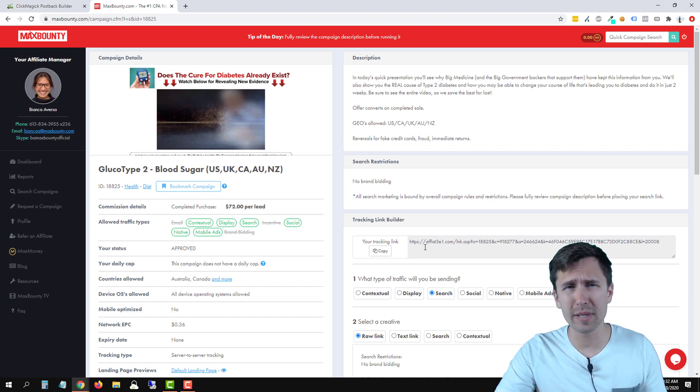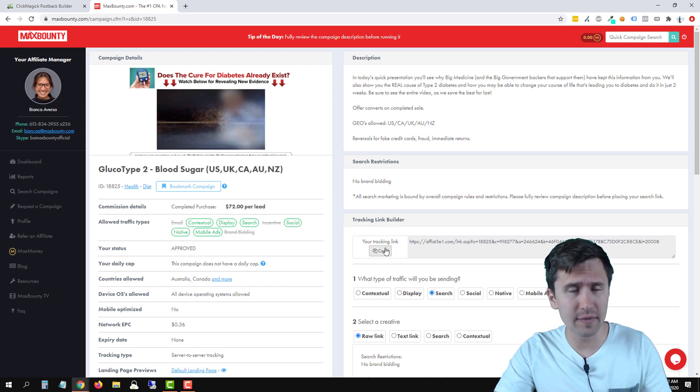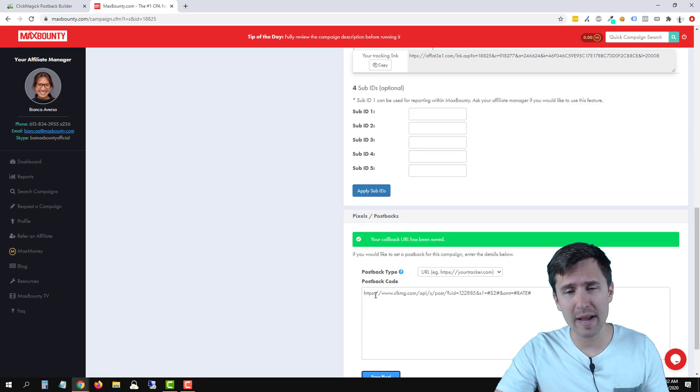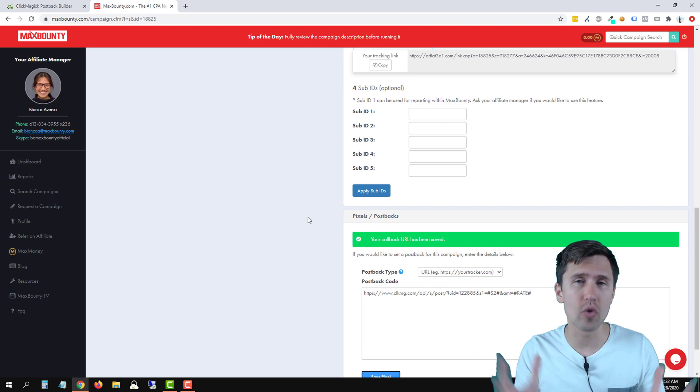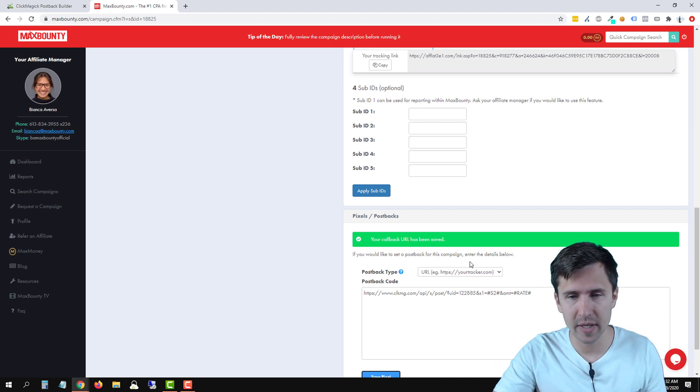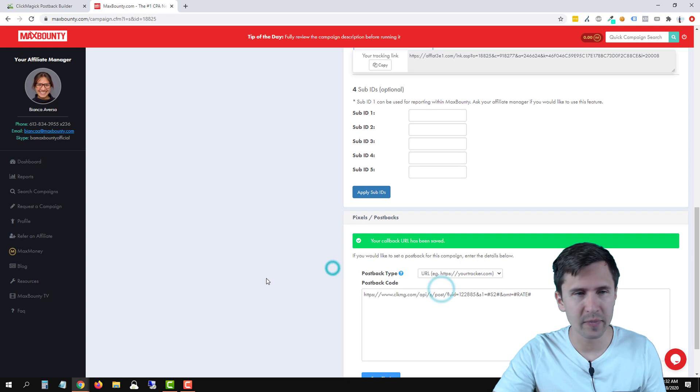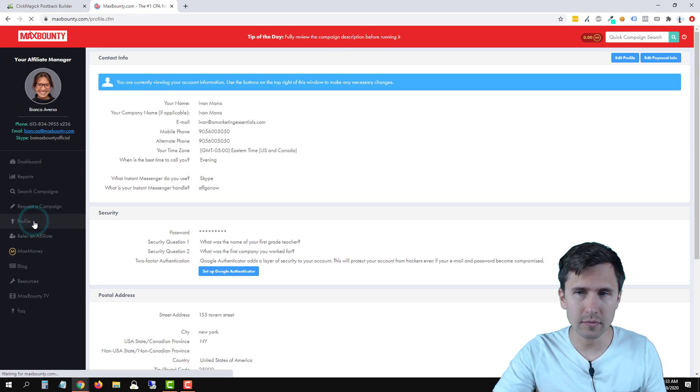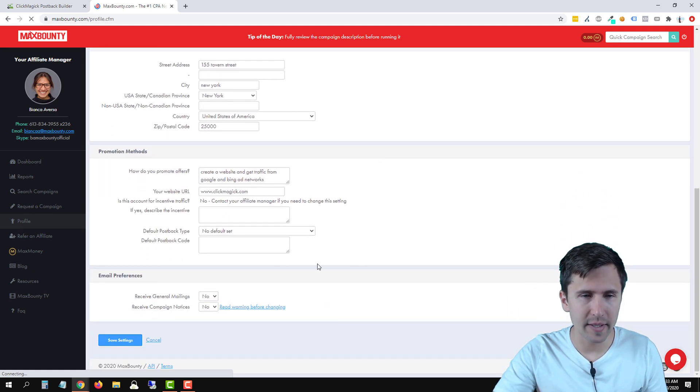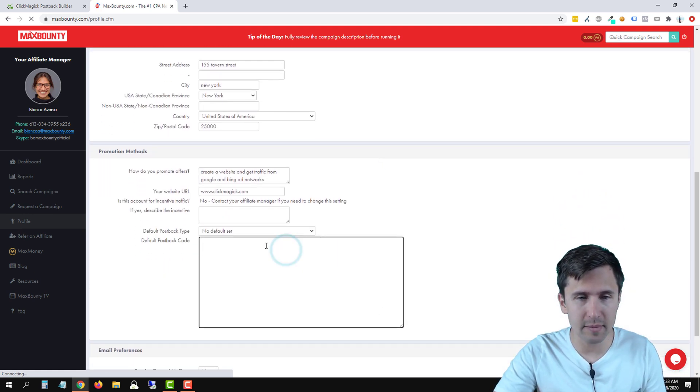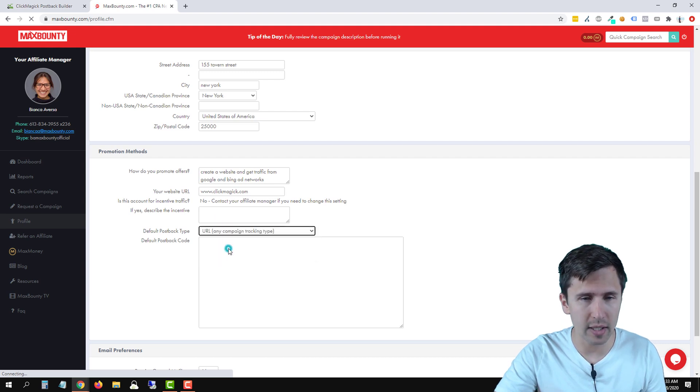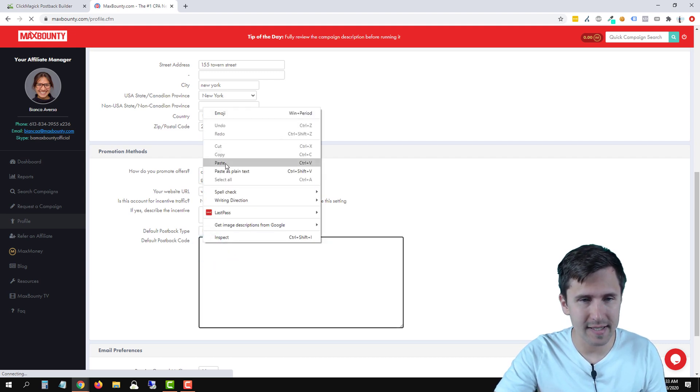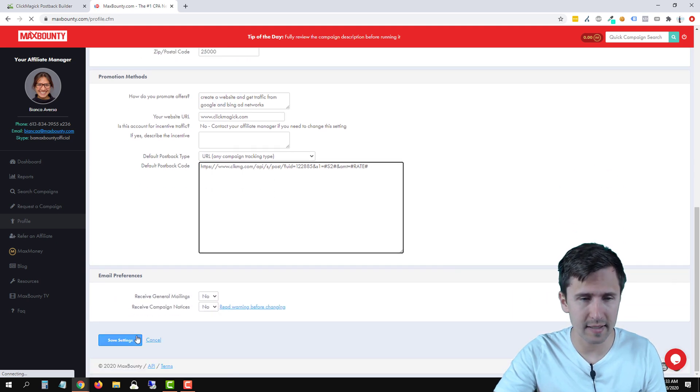Now you probably don't want that. To make things easier for you, we can add this postback URL into our overall postback settings. So instead we can keep it at that, but let's go back into profile. Let's click on edit profile, scroll down to the bottom and right over here where it says default postback type, we're going to select URL and we're going to paste our postback URL here. Let's click Save Settings.